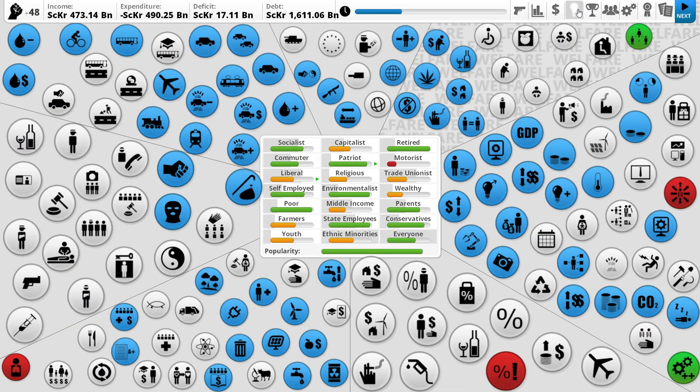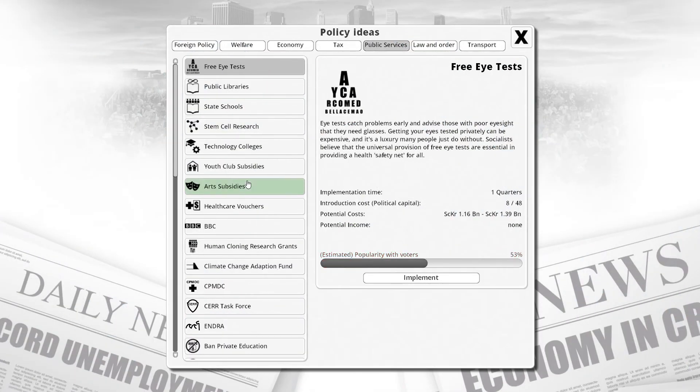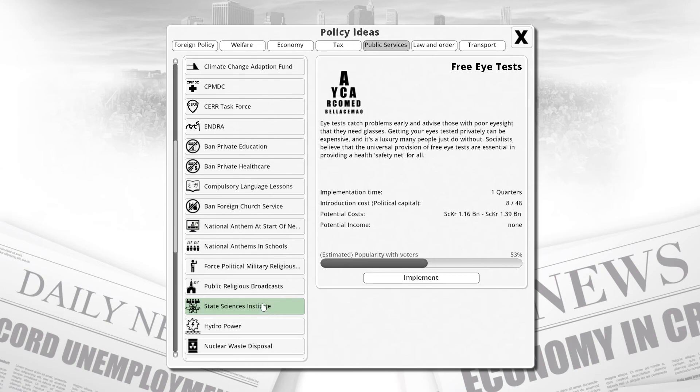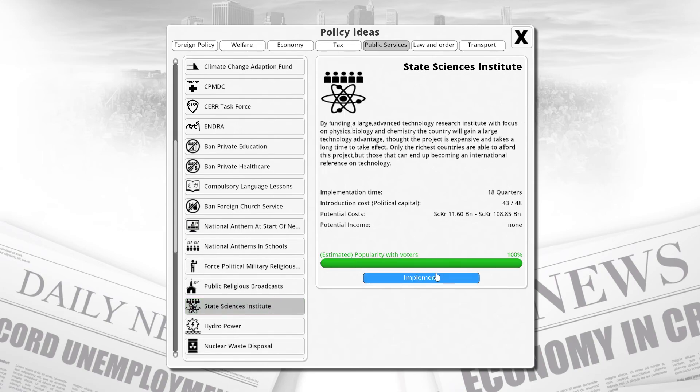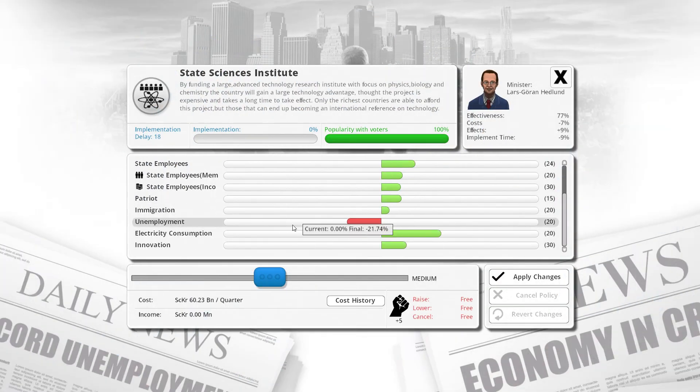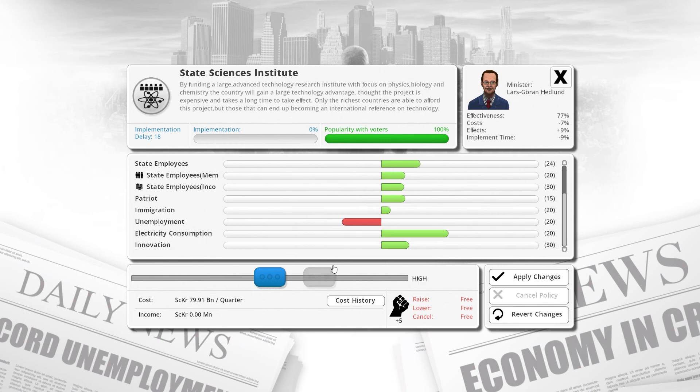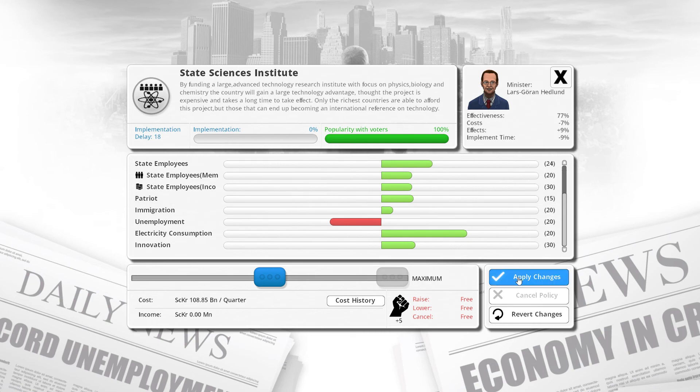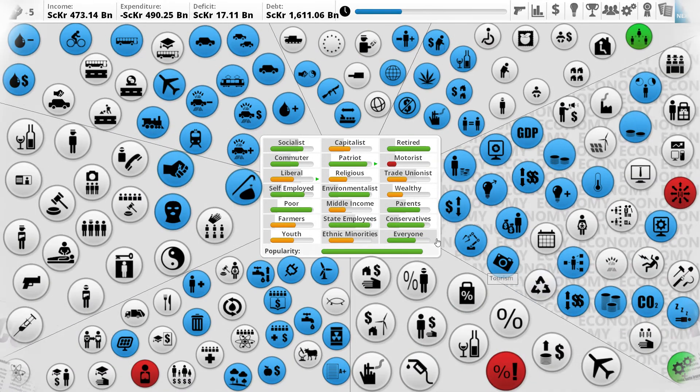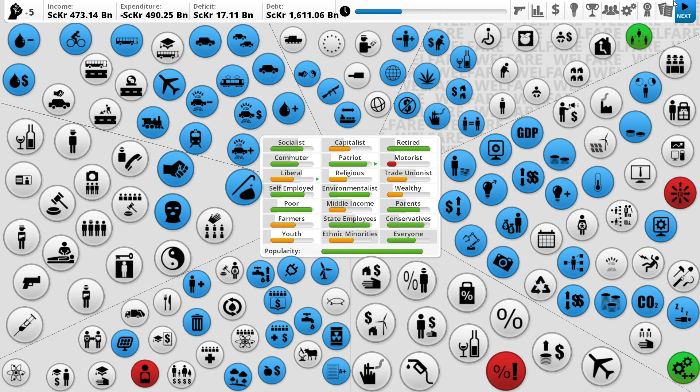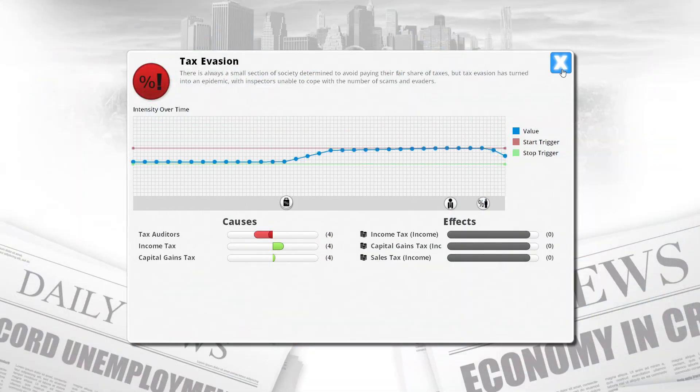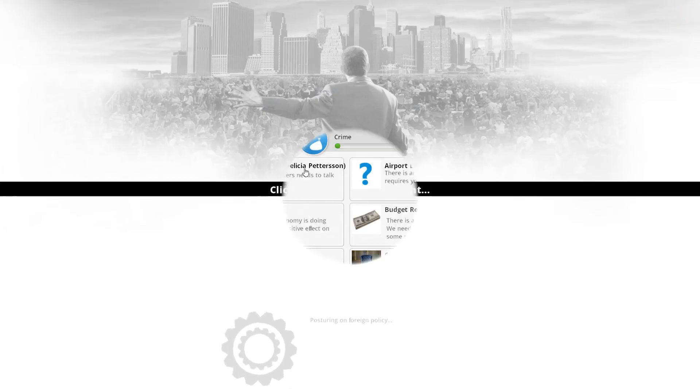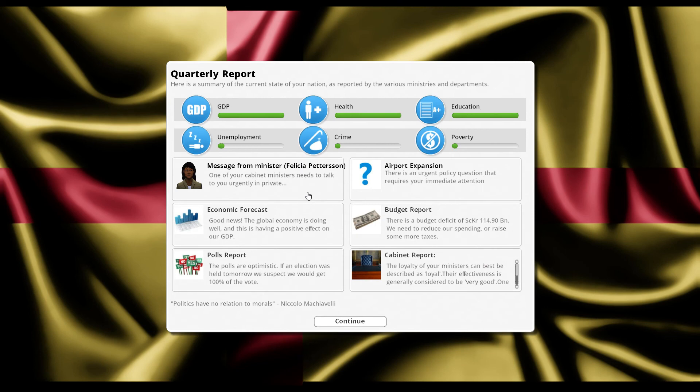I still want to introduce that policy, the big state sciences institute. Yeah, I want to introduce it. Look, here it is. Have it. Oh man, look at this. This is insane. Let's fully fund it. Since we've got nothing left to lose, let's do it. Our unemployment is going to go down, our debt is going to go up. Tax evasion is going down slowly but surely. There is a budget deficit of $114 billion. Quite a lot, actually.